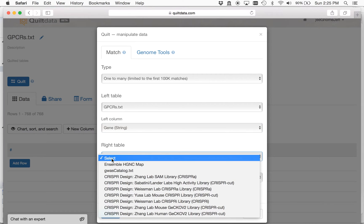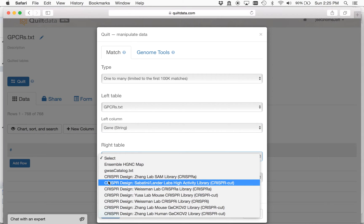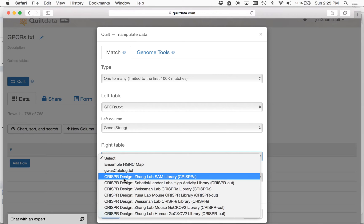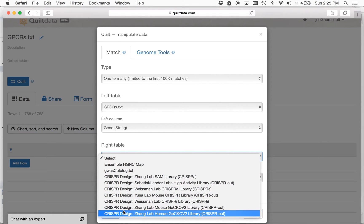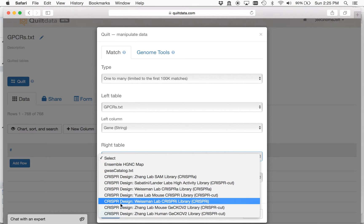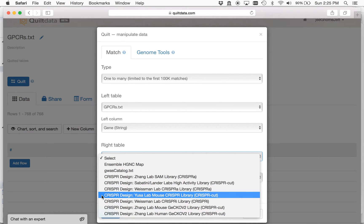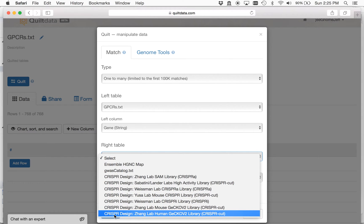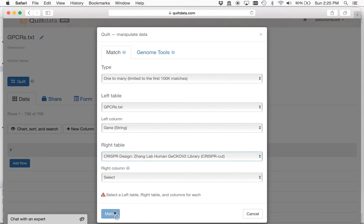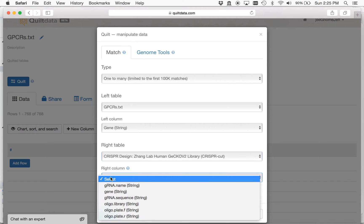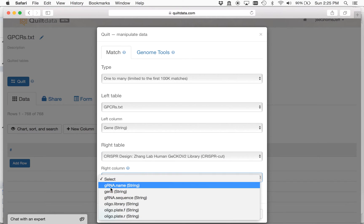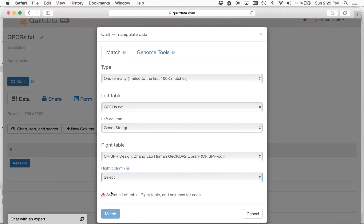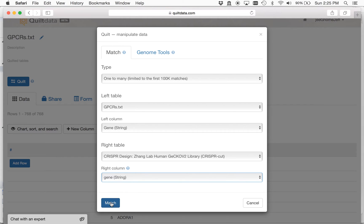And in this right table, there are a number of publicly available CRISPR design tables that are derived from genome-wide screens that have been published and are in the literature. And for my purposes, I'm going to use Feng Zhang's lab's gecko library that utilizes a cutting CRISPR for all the genes in the human genome, and I'm going to match here on the Gene column. So I'll hit Match.